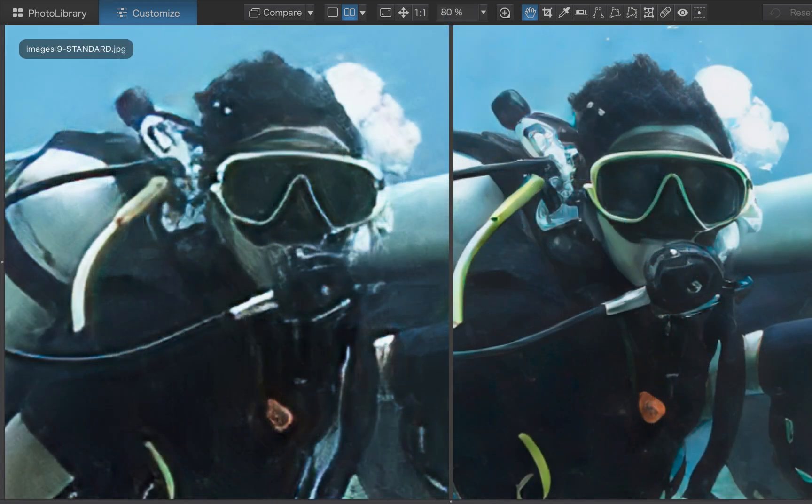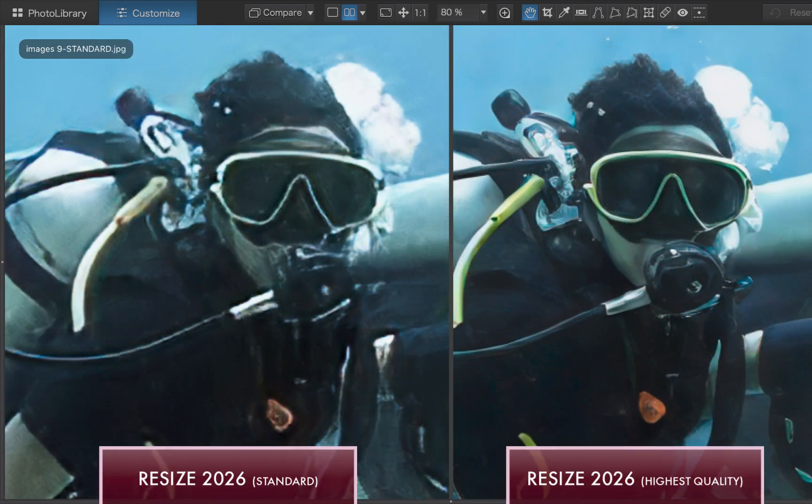Now, comparing the 2026 standard model upscale with the 2026 highest quality model upscale, the highest quality model further improves the result. It recreates the missing details in the scuba equipment and corrects the deformations in the scuba mask and other peripherals.